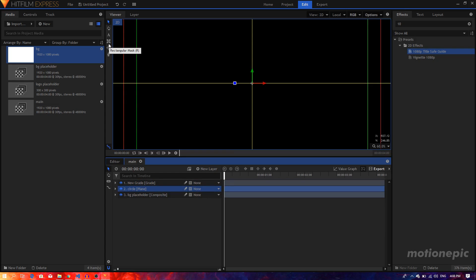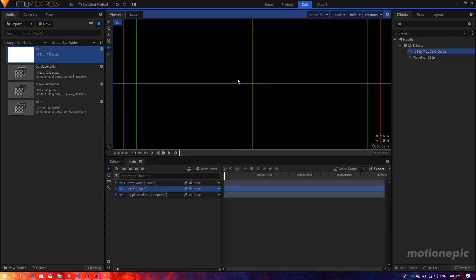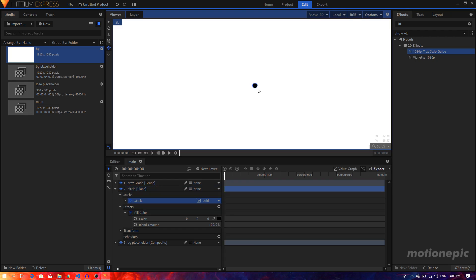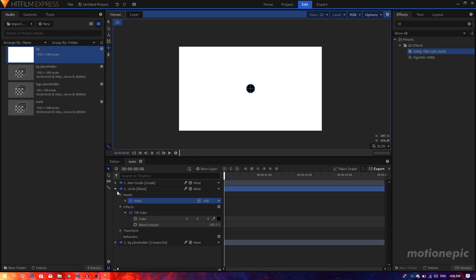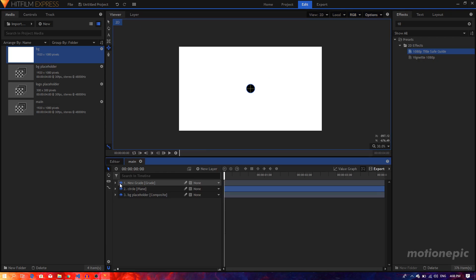Make sure your ellipse mask is selected, put your mask right in the center, click and hold to create a shape. Hold the Alt and Shift keys on the keyboard to create a perfect circle shape. Now hide the grade layer — we don't want that to be visible.